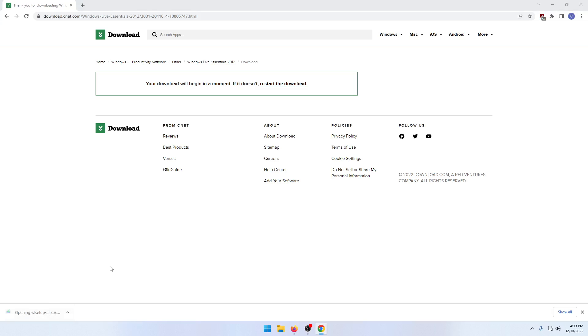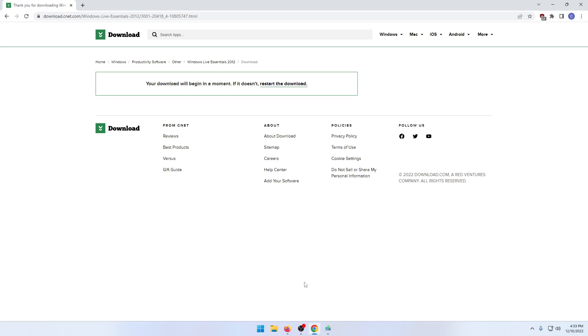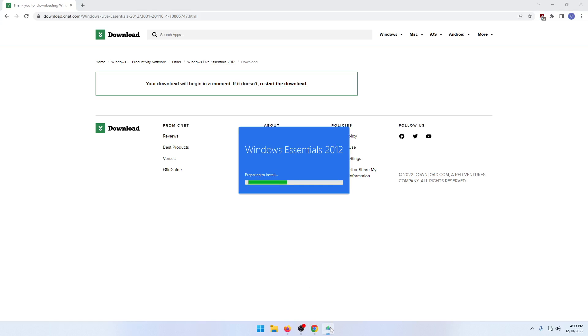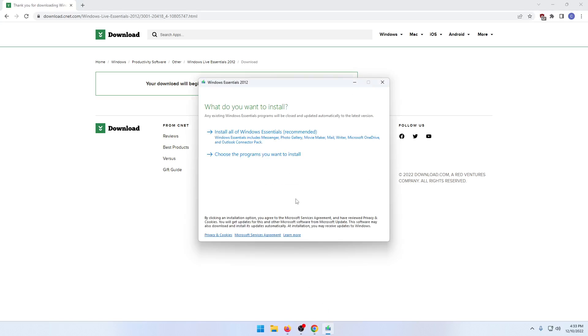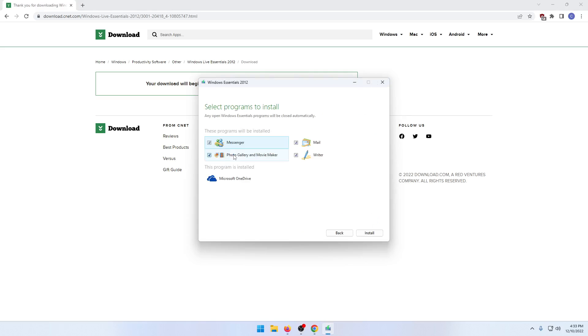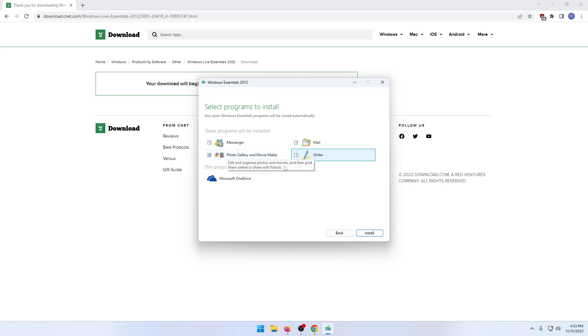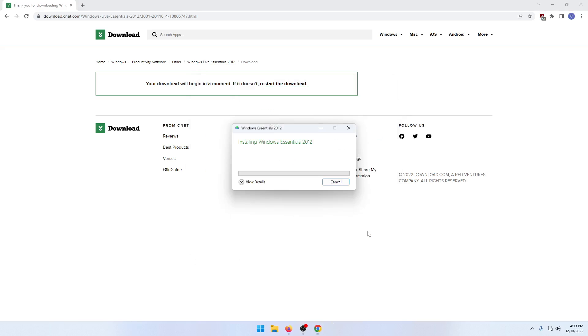Once you have it downloaded, go ahead and open it and then click yes to run as administrator. Then go ahead and click on choose programs you want to install and uncheck the ones that you don't want. You want the photo gallery and movie maker and then click on install.